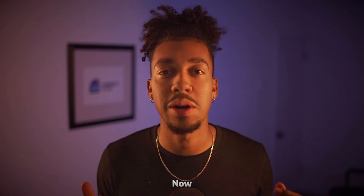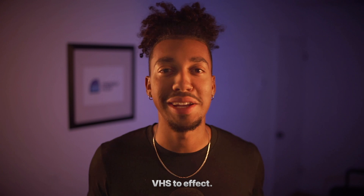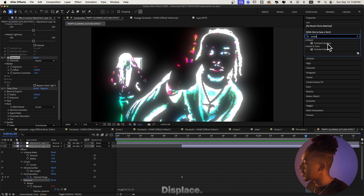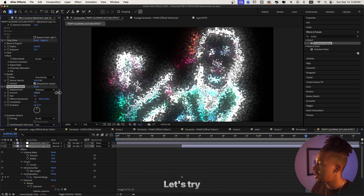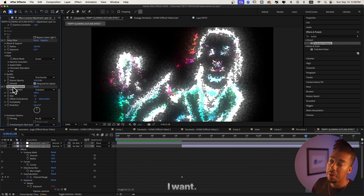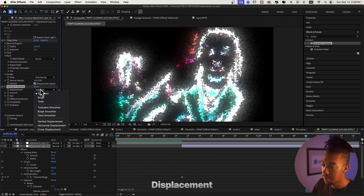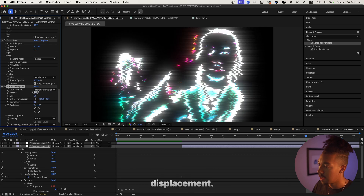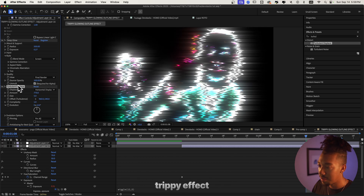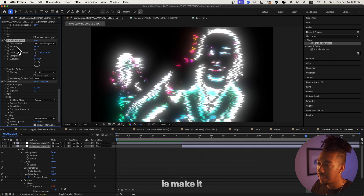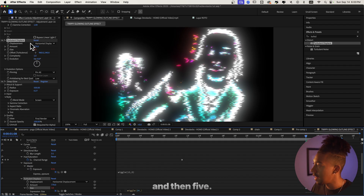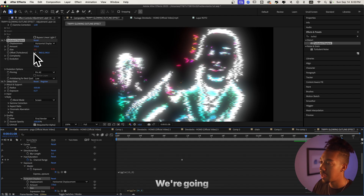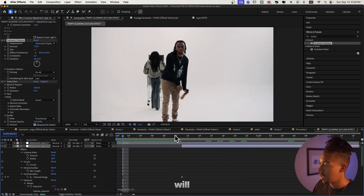The effect is almost there. Now we need to create a bit of disruption — a kind of VHS trippy effect. Let's type Turbulent Displace and slap it on. Set the size to 5. We need to go to Displacement and select Horizontal Displacement — that way you get this nice trippy effect. I'm gonna set the amount to 3 but then add a wiggle expression: wiggle 24, 5, so the size will be different every time.